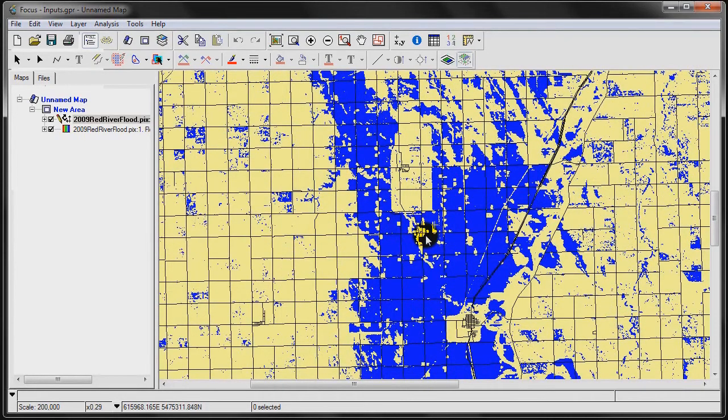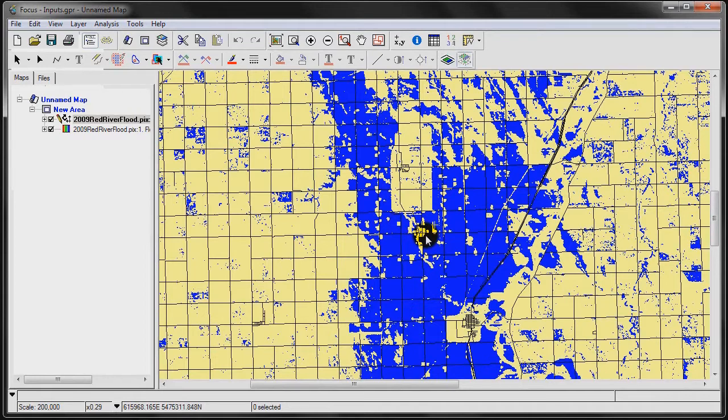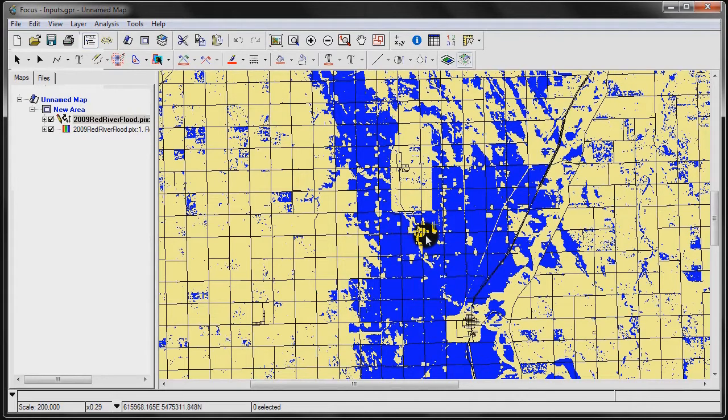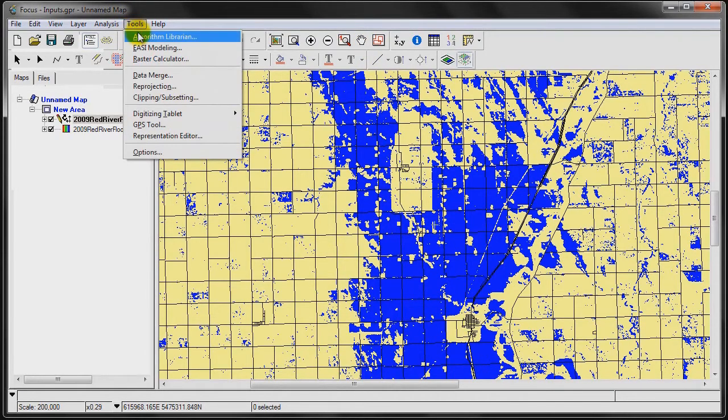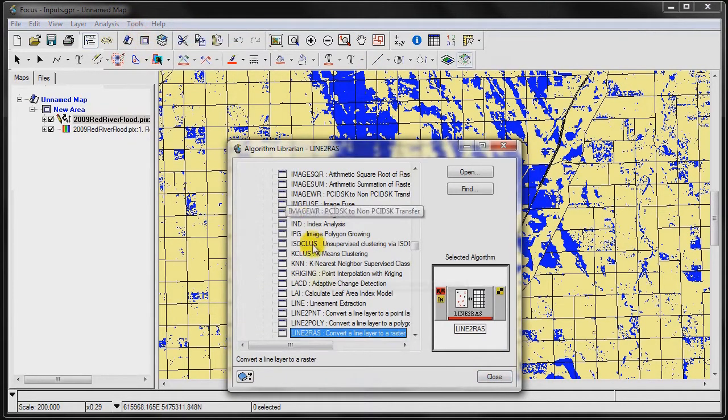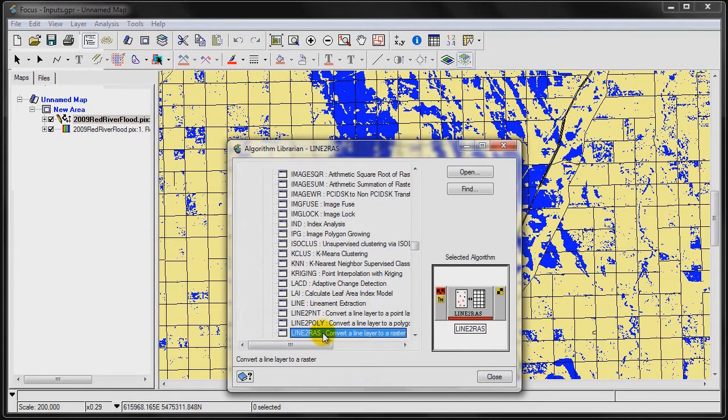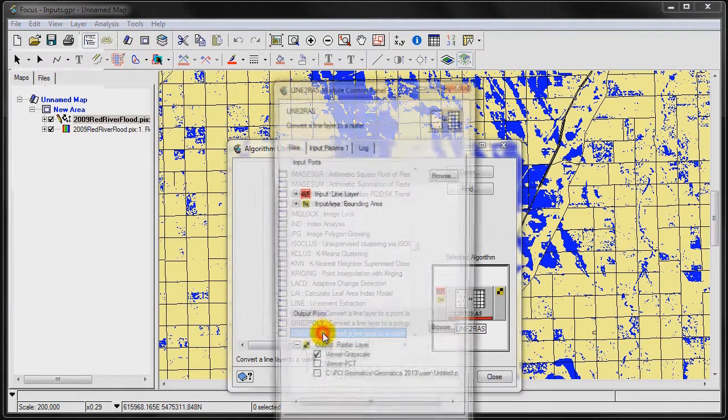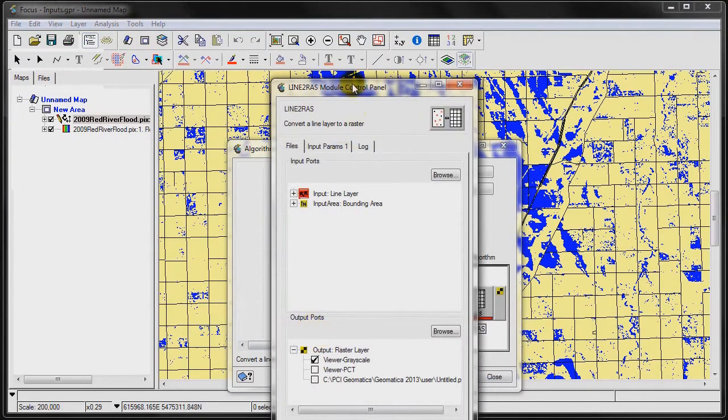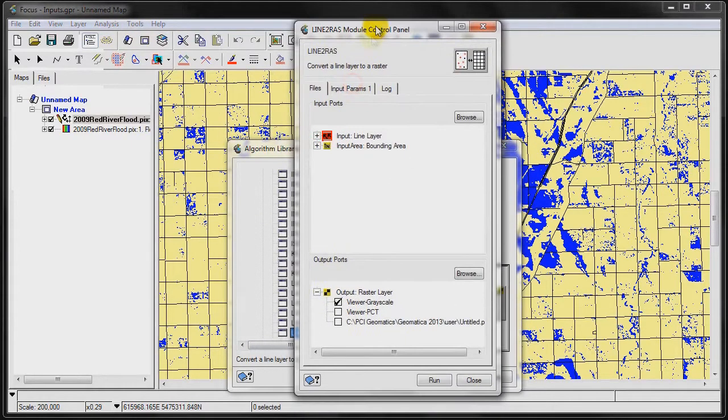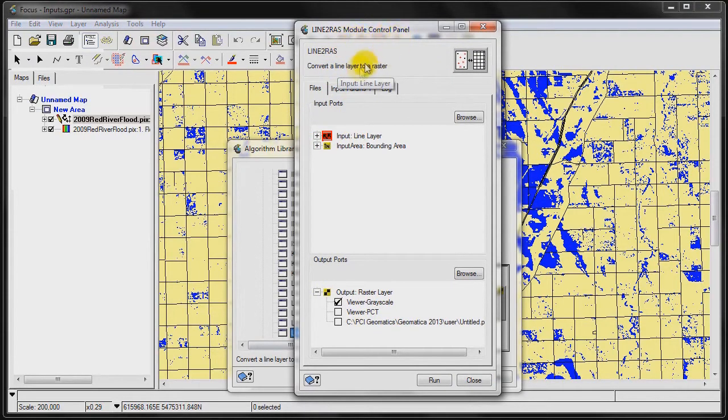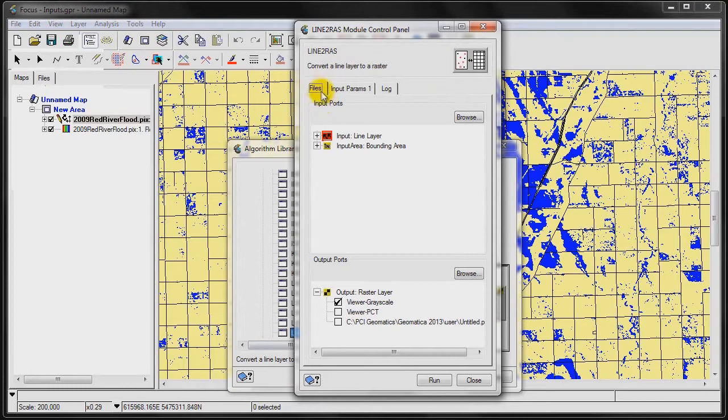The first thing we need to do is we need to work within the raster domain. What we want to do is we want to convert the vector road layer to a raster layer. To do that, we're going to go to Tools, Algorithm Librarian, and we're going to use a LineToRAS function. When we double click on it, it's going to open up the LineToRAS module control panel.